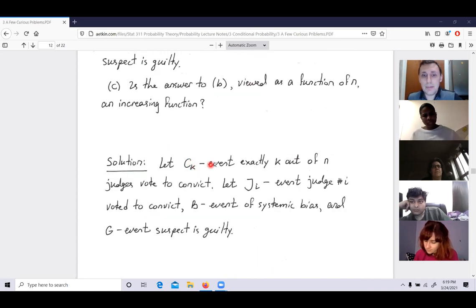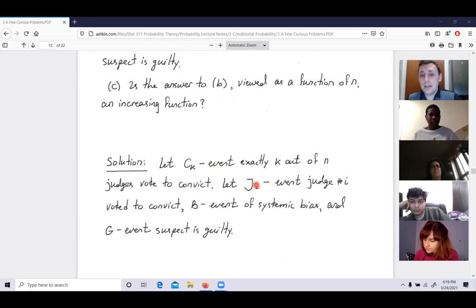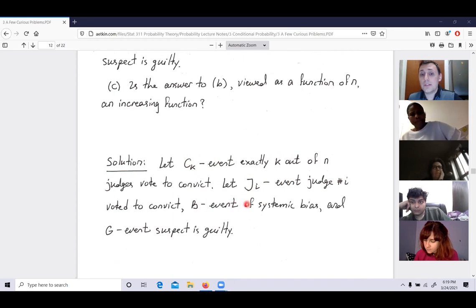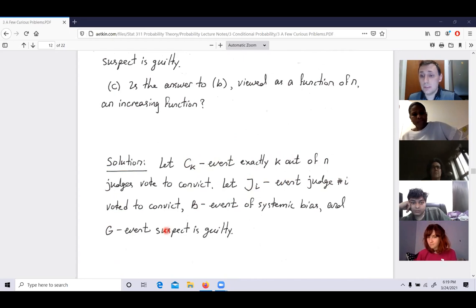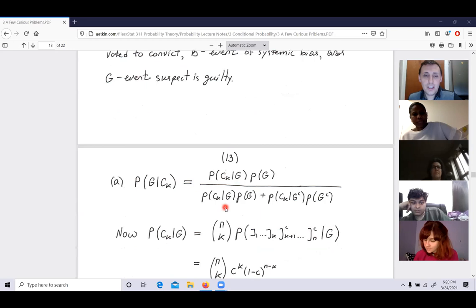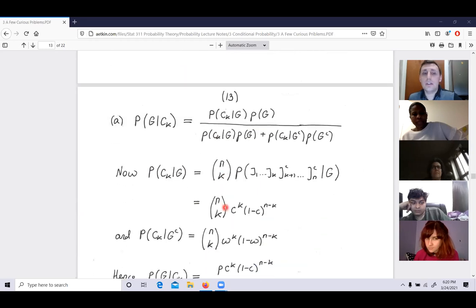Let C_K be the event that exactly K of N judges vote to convict. Let J_i be the event that judge i voted to convict. B is the event of systemic bias. G is the event the suspect is guilty. My interest is: what is P(G | C_K), the probability the suspect is guilty given K judges voted to convict?